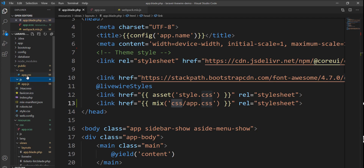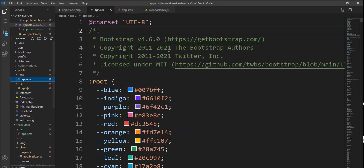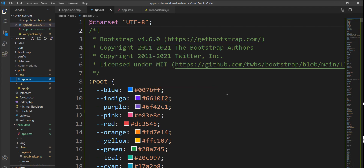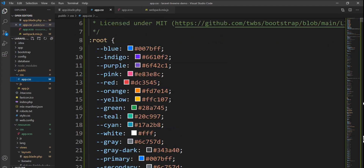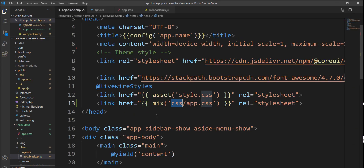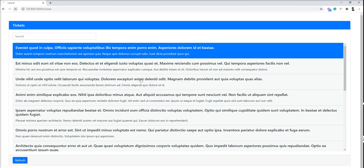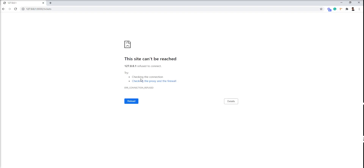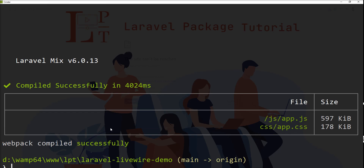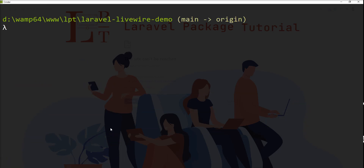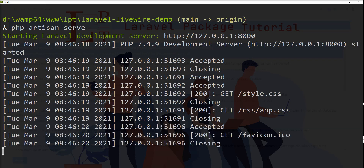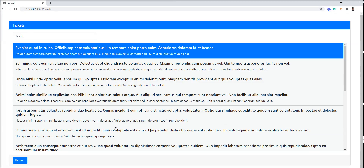Two files are created by Laravel Mix: app.js and app.css, which are created in the public directory. You can see both files are there. Let me show you app.css — all the Bootstrap CSS is included. Now this CSS loads, so let me refresh and start the server again with php artisan serve.